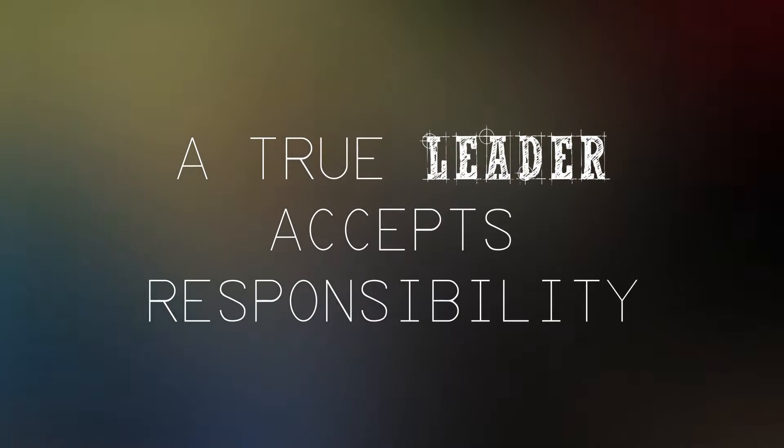A true leader unites and does not divide. A true leader accepts responsibility and doesn't blame others for circumstances.